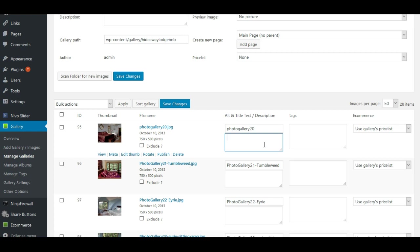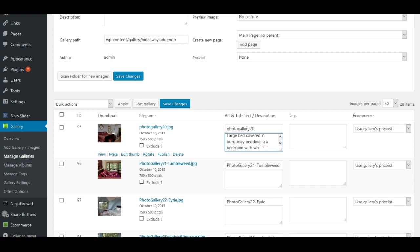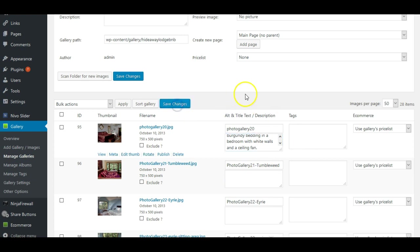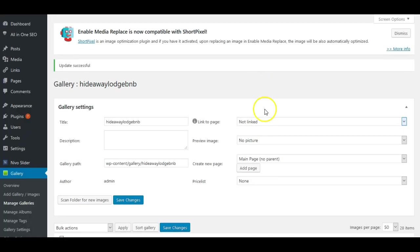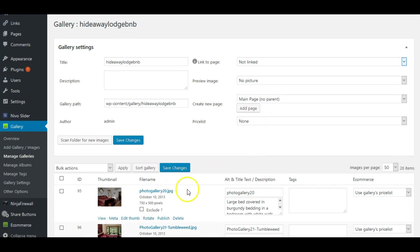So in this case, it's a large bed covered in burgundy bedding, you know, room in a bedroom with white walls and a ceiling fan. There we go. All right. And then once you have added that text, click Save Changes. So that's how you add information to this kind of gallery.